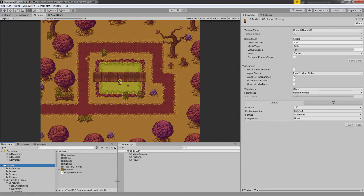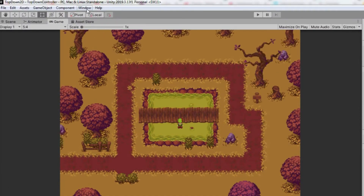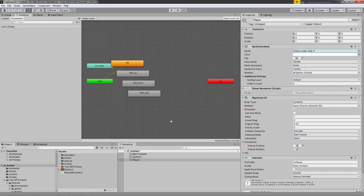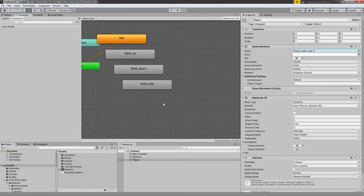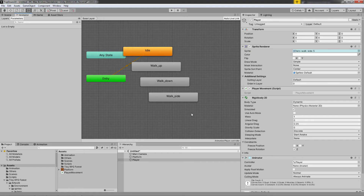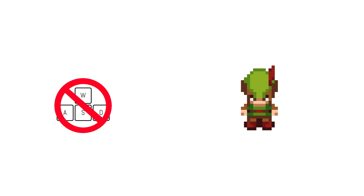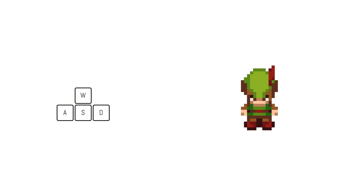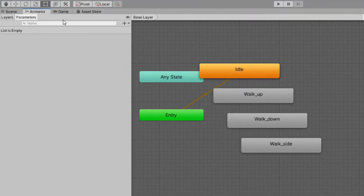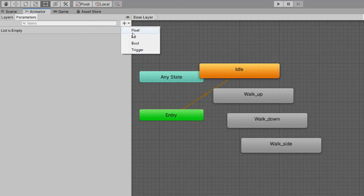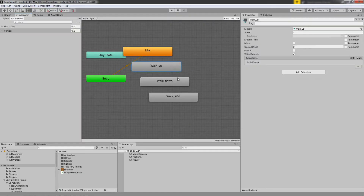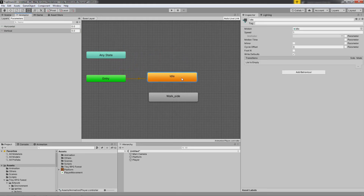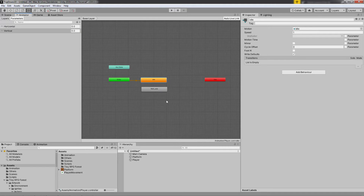After we've created all the animations, our player should have a new Animator component. If you go to Window, then Animation, then Animator, you will see something like this — our idle animation, walk up, walk down, and walk side animation. Think of this as a playlist of animations. In order to play them, we need to create rules for each animation. We need parameters — go to the top left corner of the animator window and click Parameters. Press the plus button and select Float, name it 'horizontal'. Create another float parameter and name it 'vertical'. Next, delete all the animations in the animator except the idle and walk side animations.